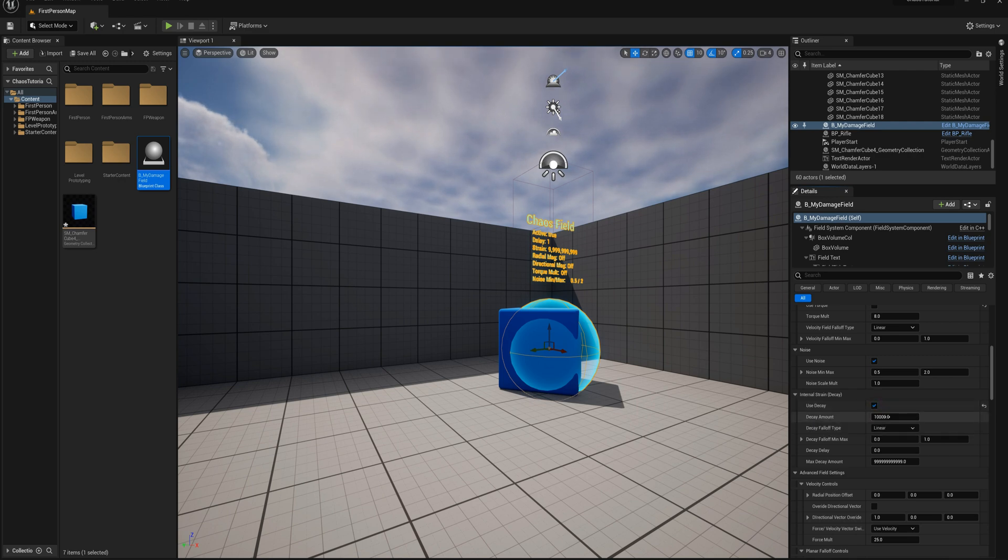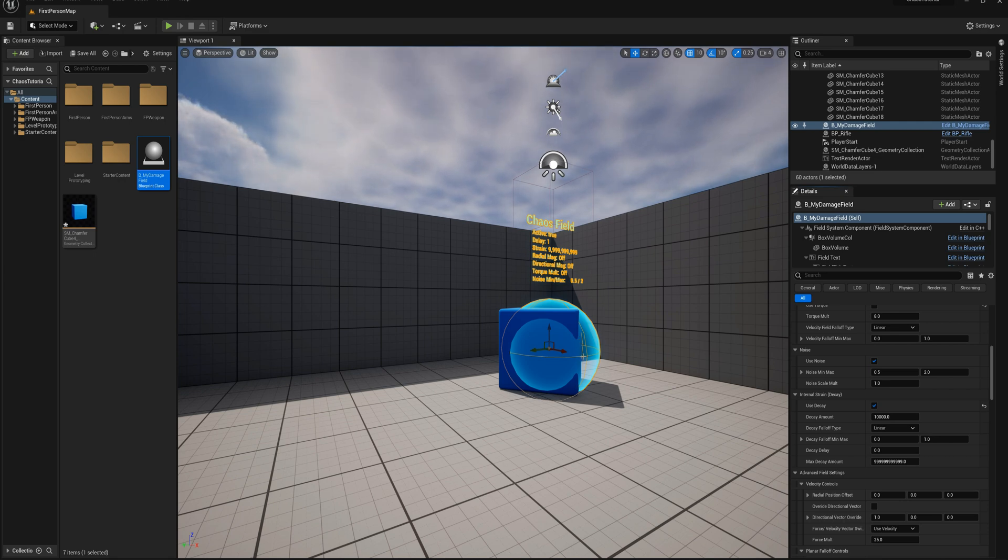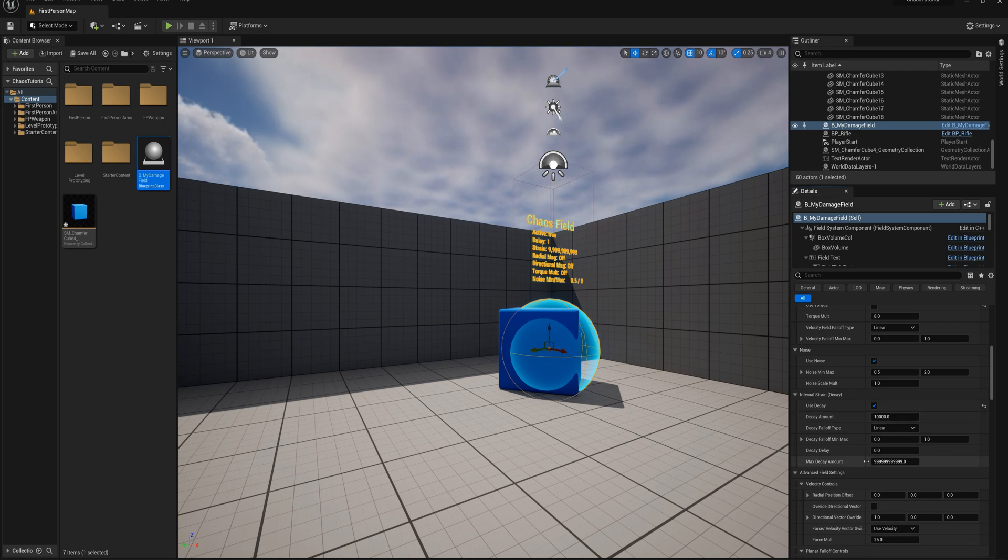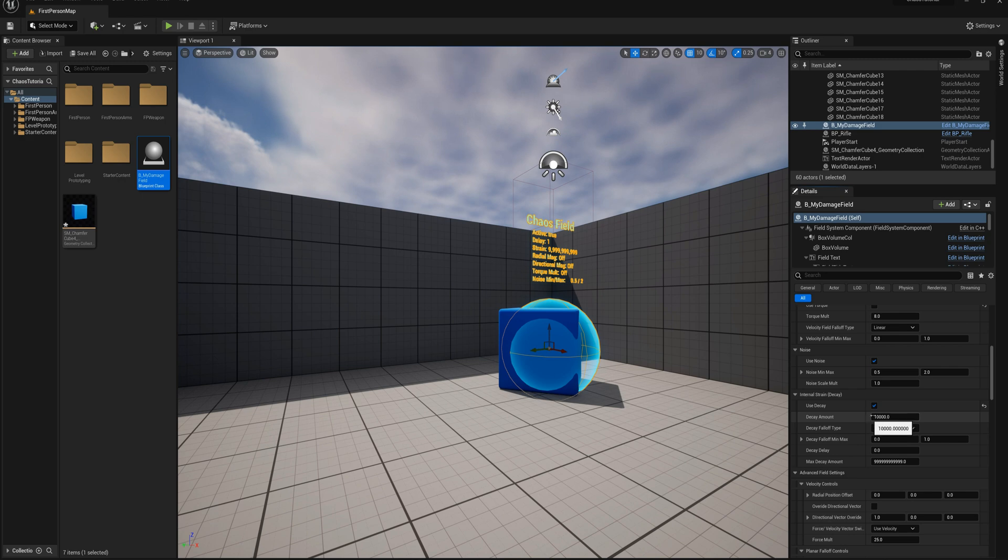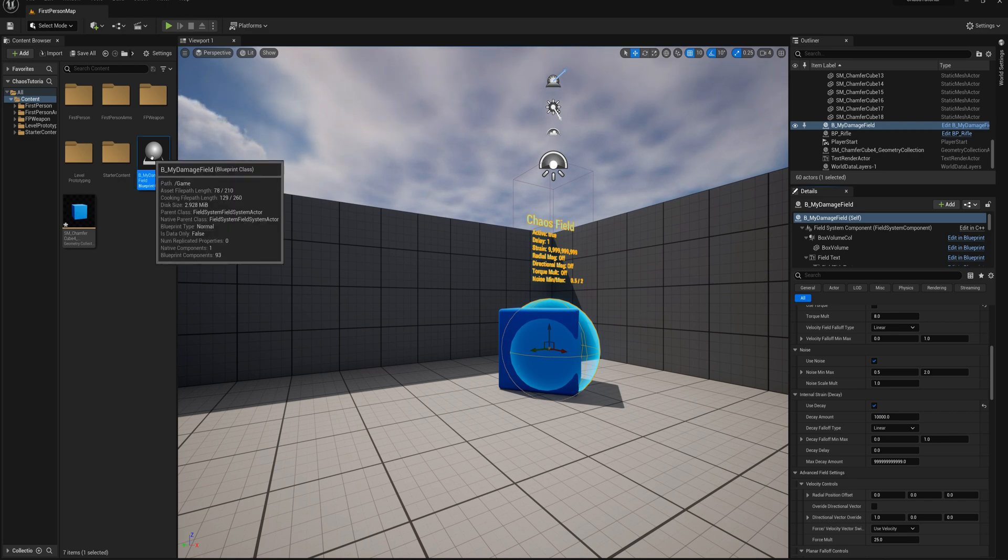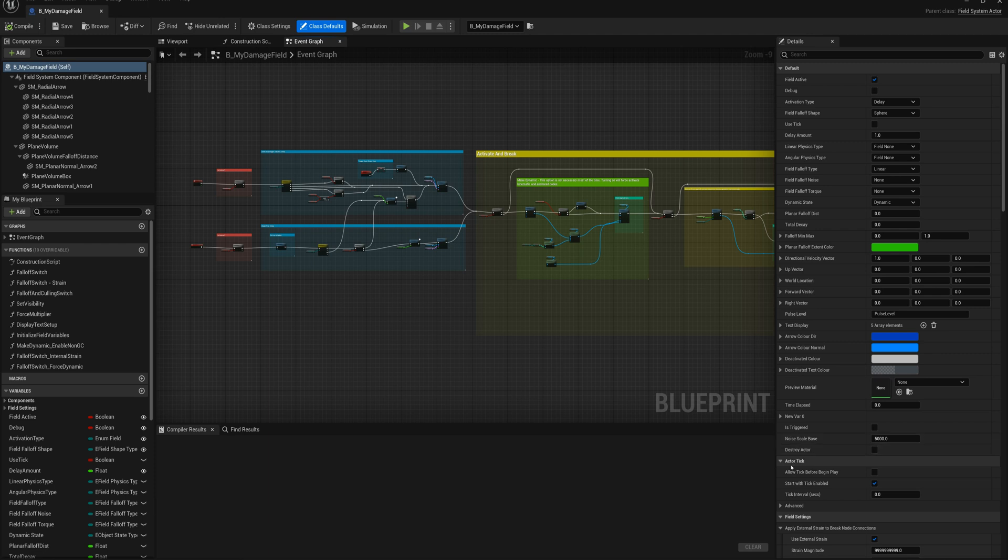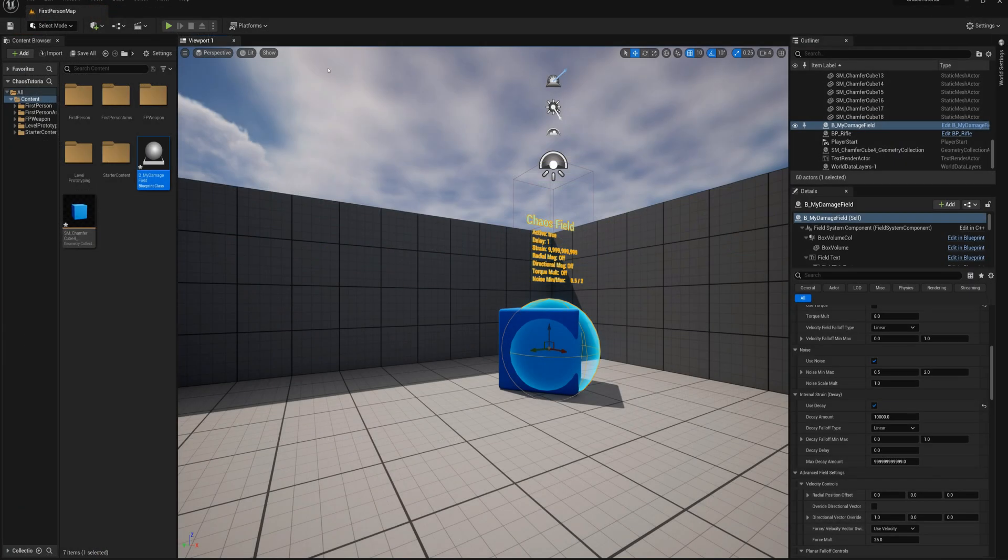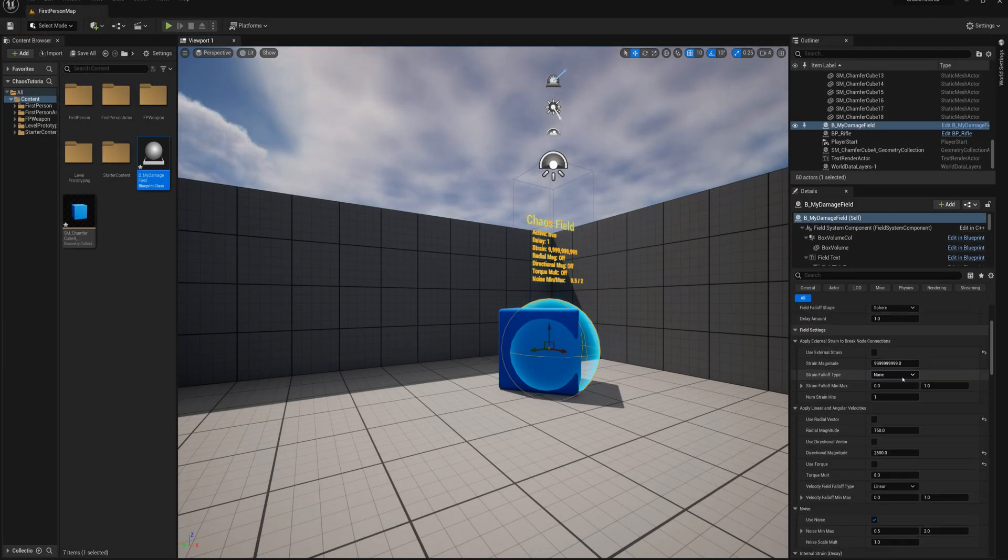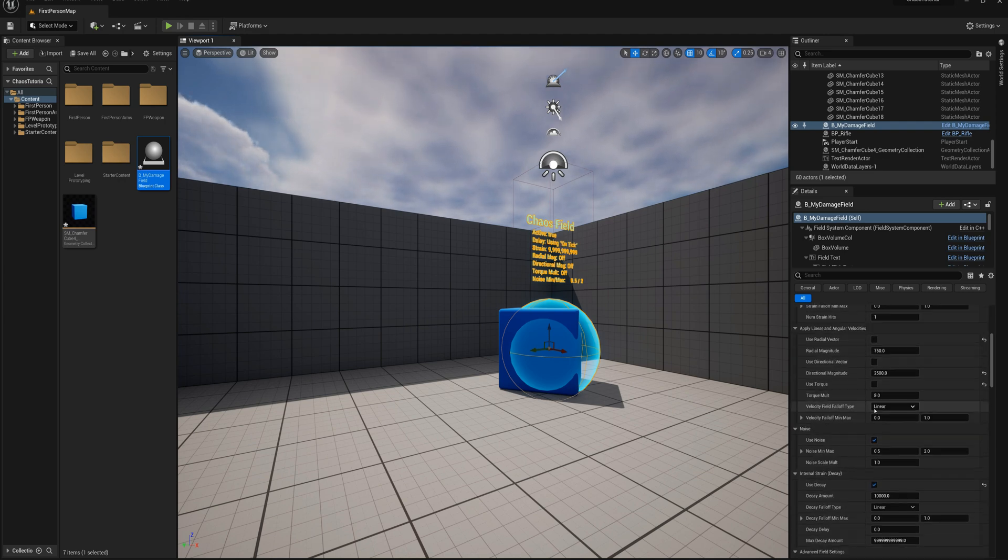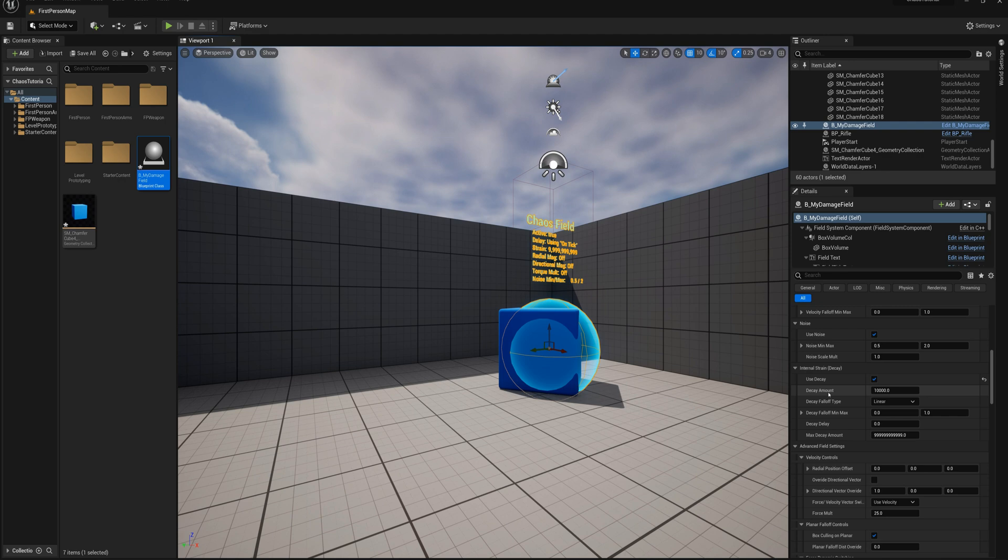When you use decay, the decay amount, if you're activating this field on delay, even if your delay is zero seconds, it's only going to apply this decay one time. If you're using on tick, on the other hand, it's going to apply this decay every tick up to a maximum of this max decay amount. So I'm going to use on tick, but I don't want it to tick every frame. What I'm going to do is open up my damage field actor and under actor tick, I'm going to set the tick interval in seconds to 0.5. So it's going to tick once per half second, twice per second. I'll compile and close that. We'll go to the activation type and set it to on tick.